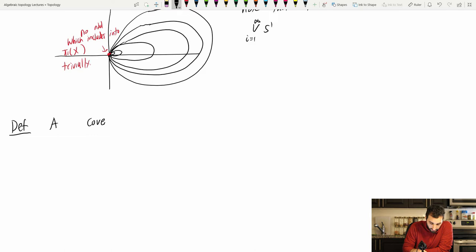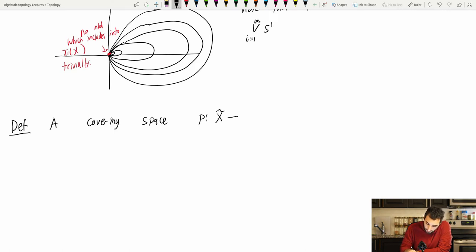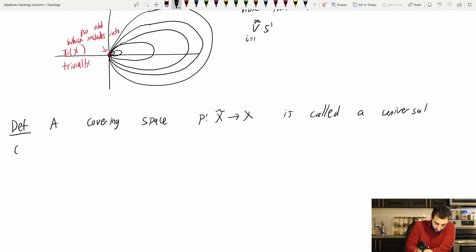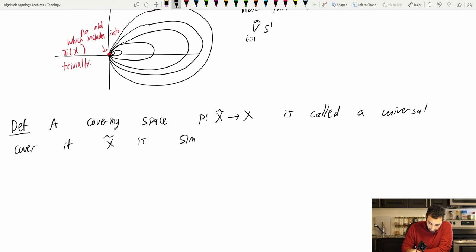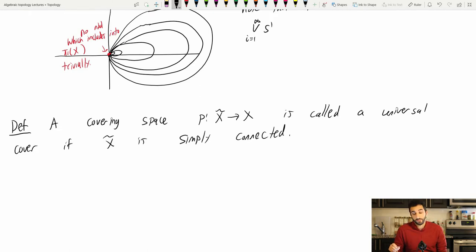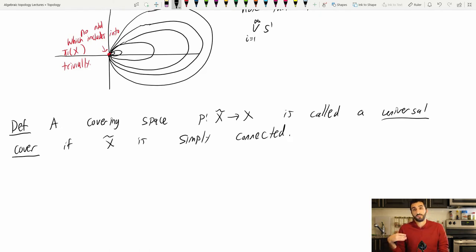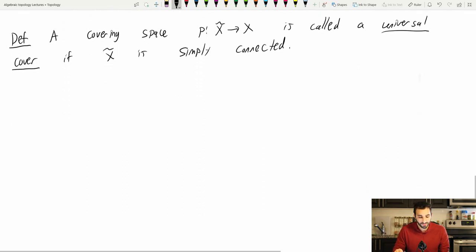Let's set down our definition. A covering space p from X-tilde to X is called a universal cover if X-tilde is simply connected — that means path connected and also has a trivial fundamental group. This word 'universal cover' means something: this cover is actually going to cover every other cover of my space as well, which is a very interesting property.